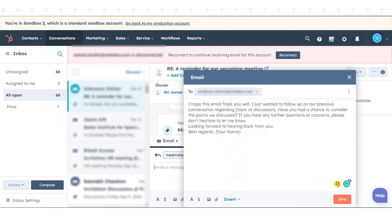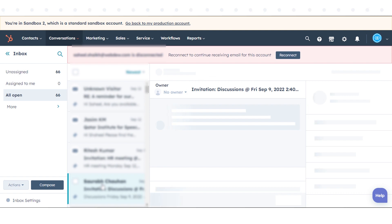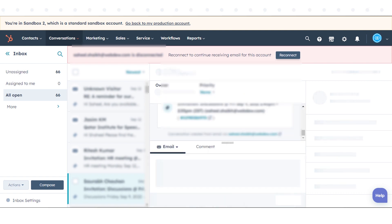To reply to an email in the Conversations Inbox, follow these steps. Click on the email thread you want to reply to.